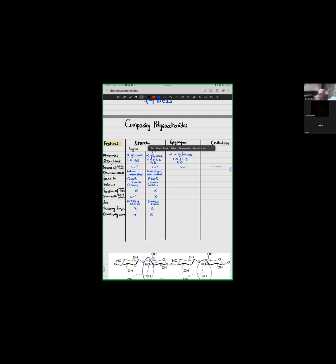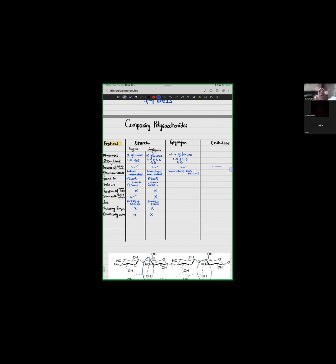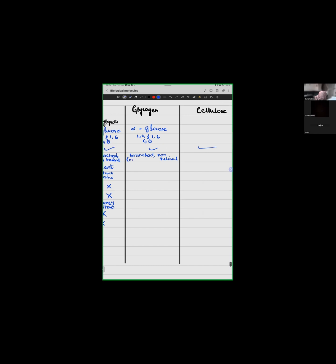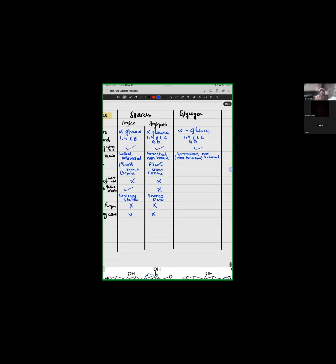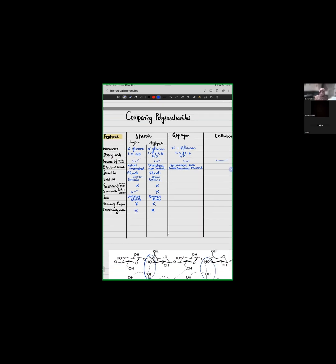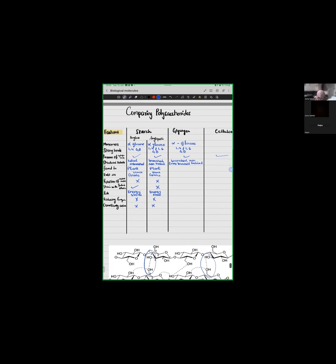Now, presence of hydrogen bonds. Yes, there is structural details. Glycogen structure is similar to that of your amylopectin. This would be branched and non-helical. You can add this that this is more branched than amylopectin. Where is glycogen found? Is it found in plant cells or is it found in animals? Glycogen is found in animals and in fungi.